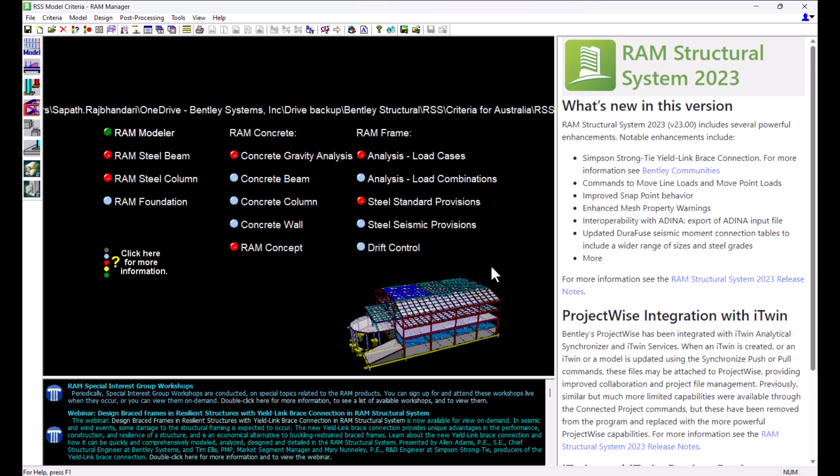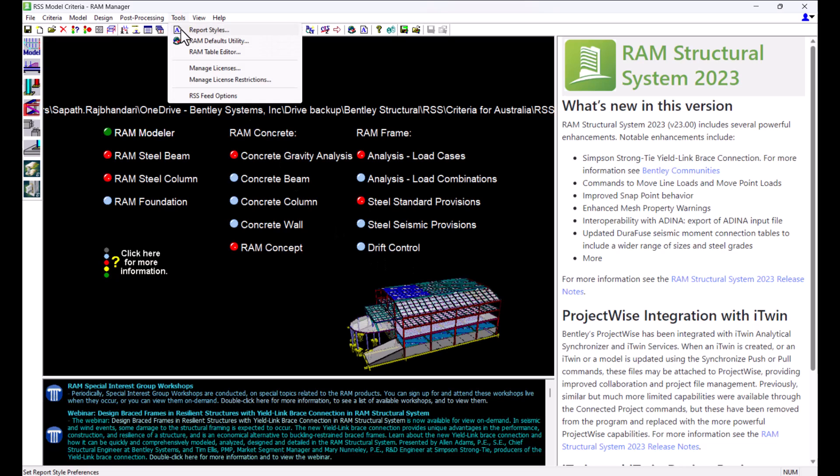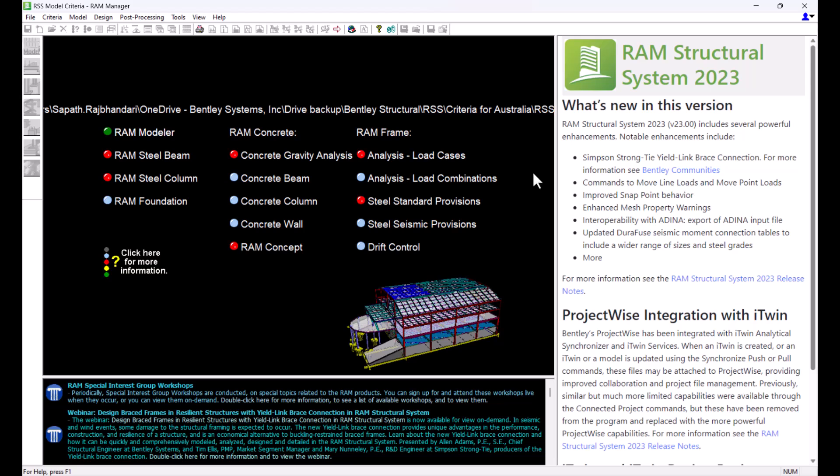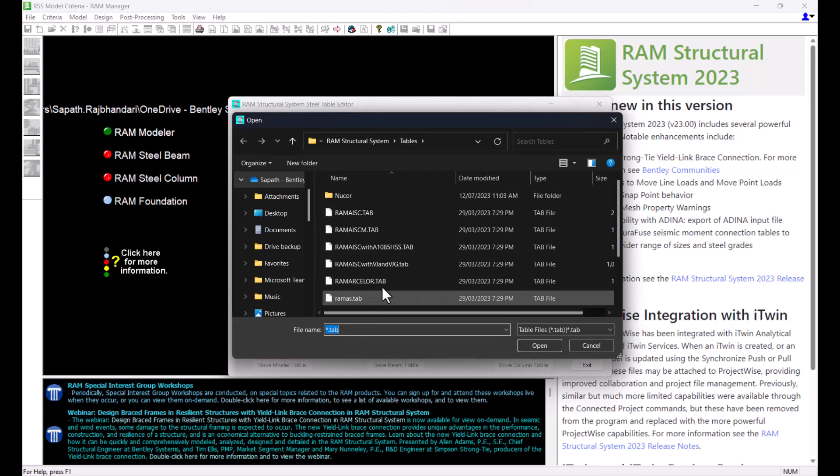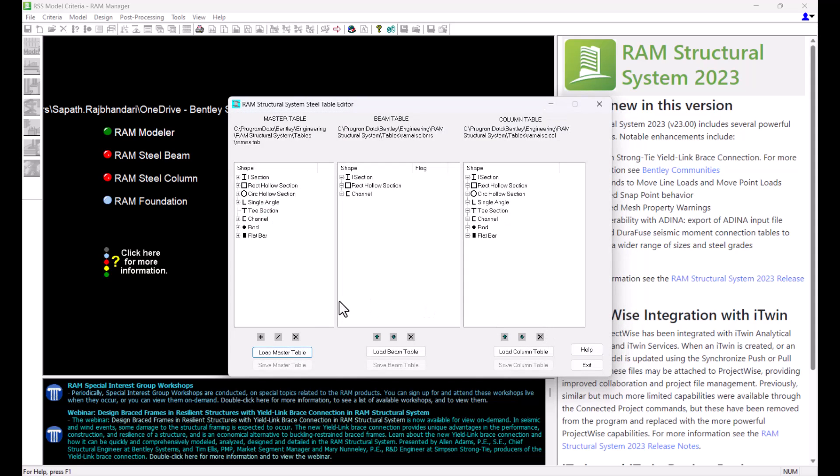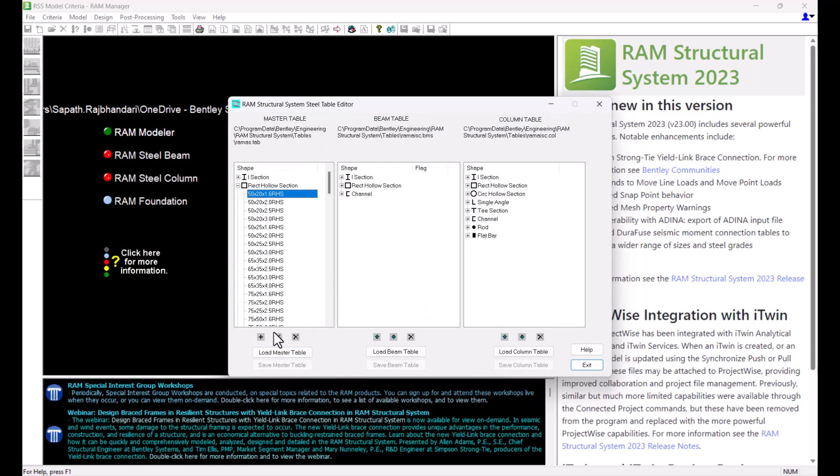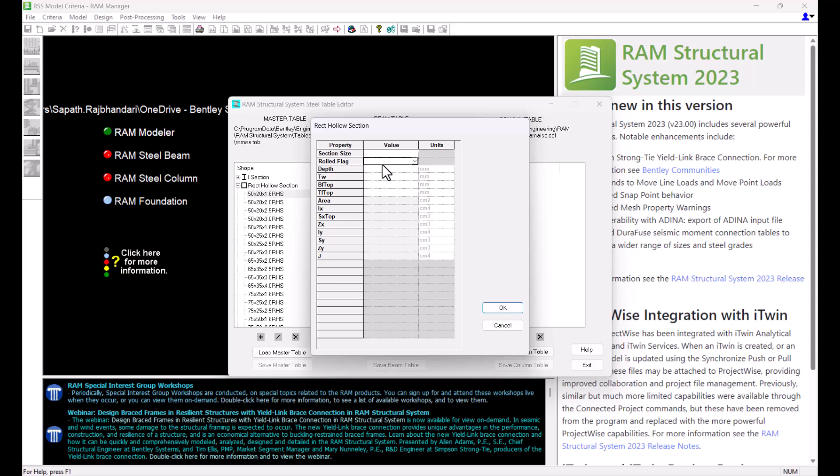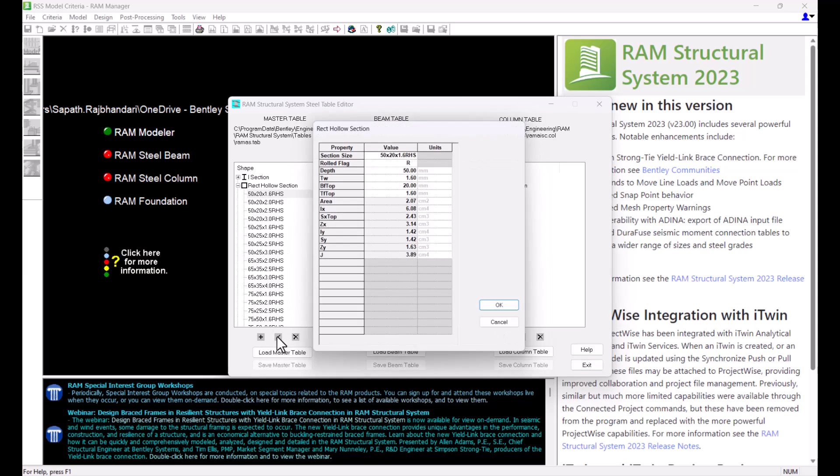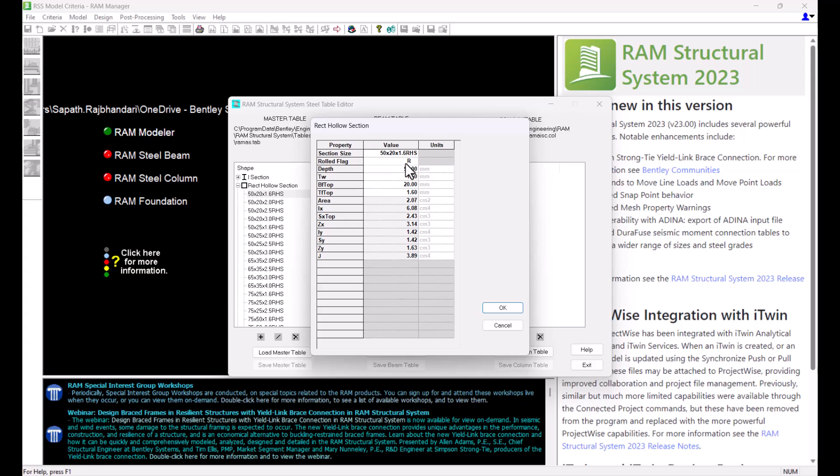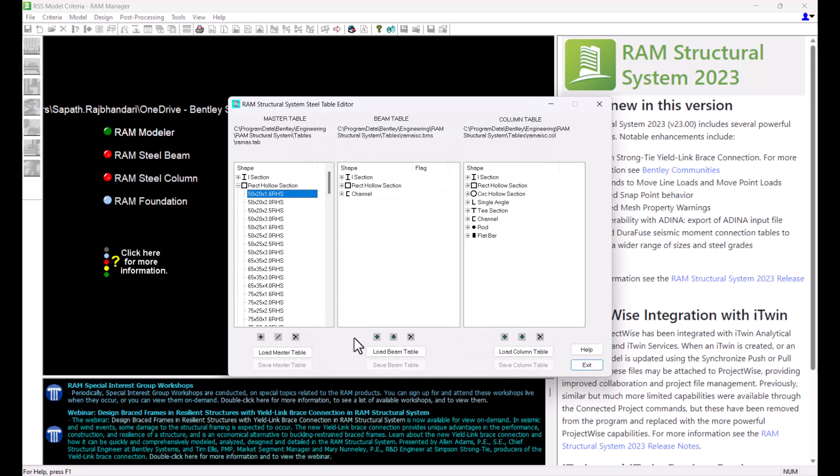We also have a tool in RAM Manager that allows us to easily add, edit or delete sections in an existing master steel table. This RAM table editor is available under the tools menu of RAM Manager. Here under the master table section, I can load any master table including any user created table and then I can use the buttons below to add, edit or delete sections in the selected master table.